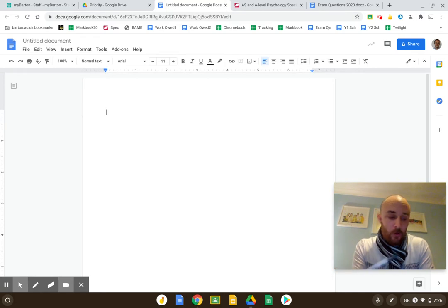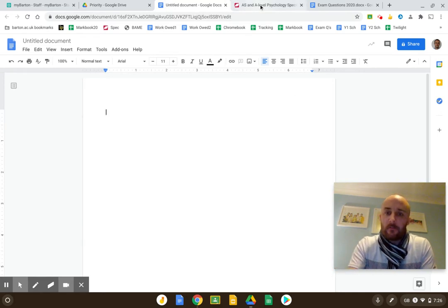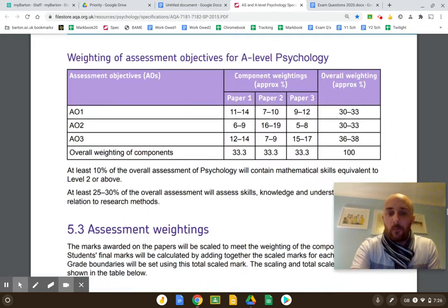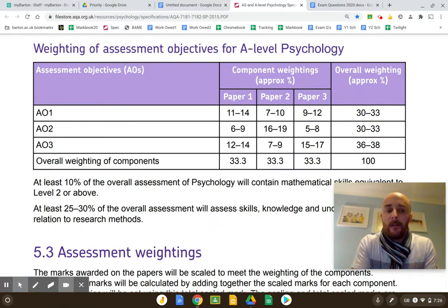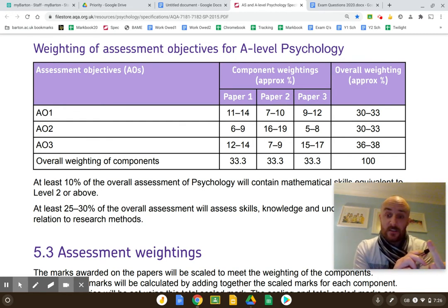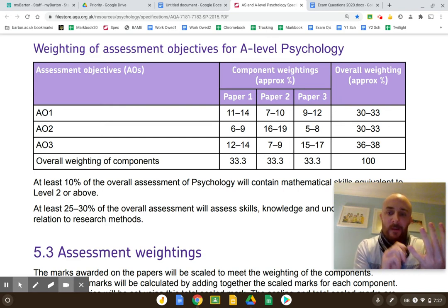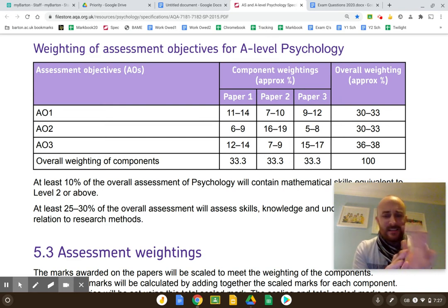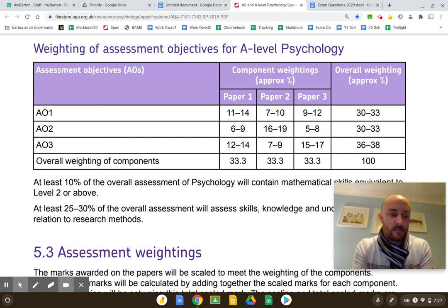This is about how you can evaluate off the top of your head. First, we need to know what AO3 actually is. AO3 is evaluation — your ability to evaluate, identify strengths, weaknesses, discussion points, and even comparison points, which are criminally underused. Easy evaluations are comparisons.